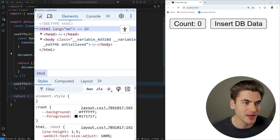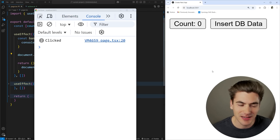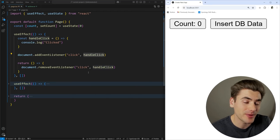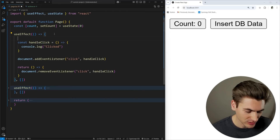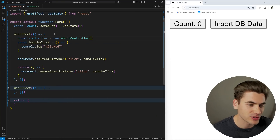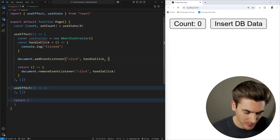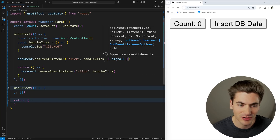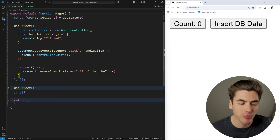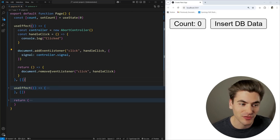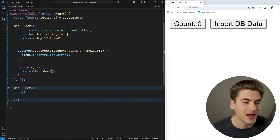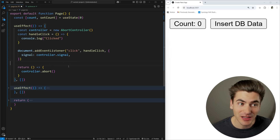If we look at our code and inspect the console, anytime I click on the page it logs out 'clicked.' We can clean this up drastically by using an AbortController instead. We create a new AbortController and pass the signal option to addEventListener — controller.signal. Now anytime we call controller.abort(), it's going to remove that event listener for us, doing the exact same thing without needing a separate removeEventListener call.